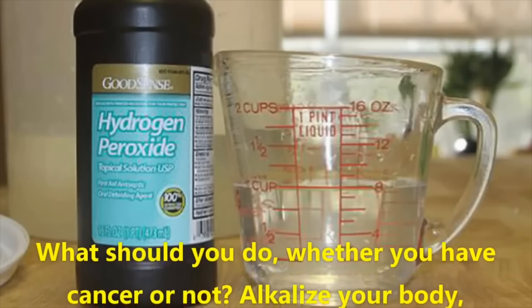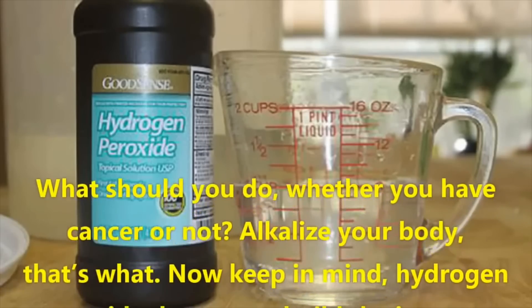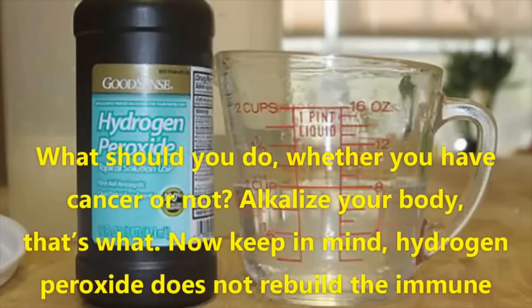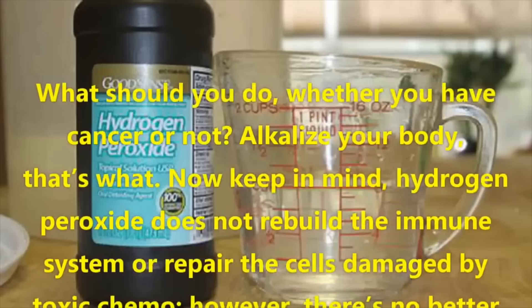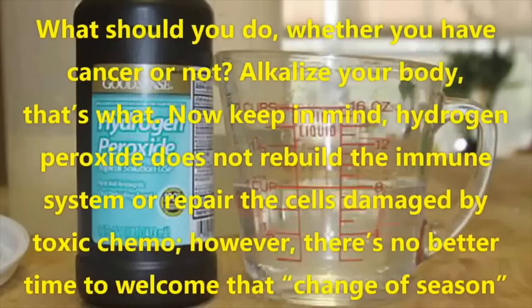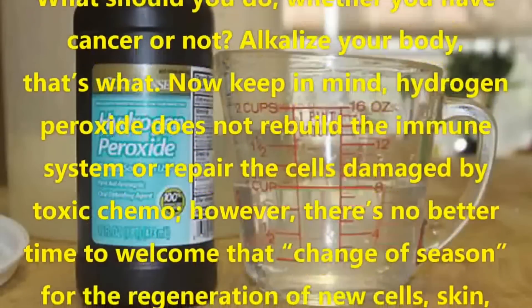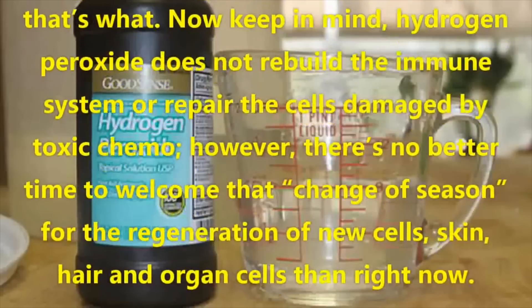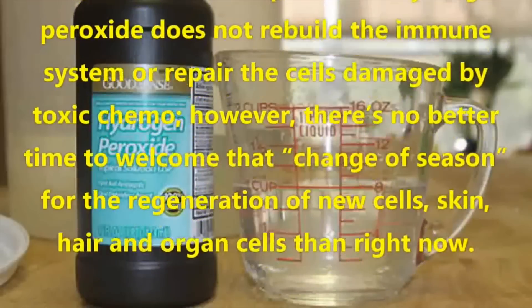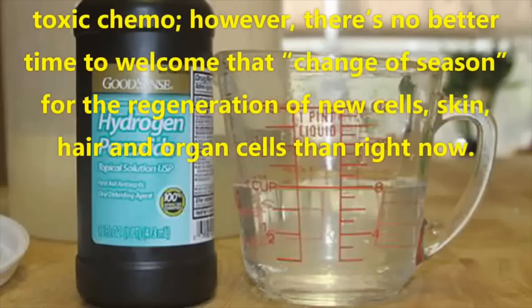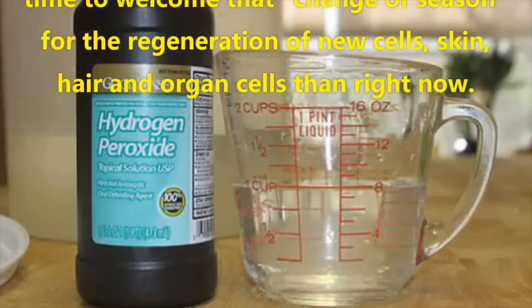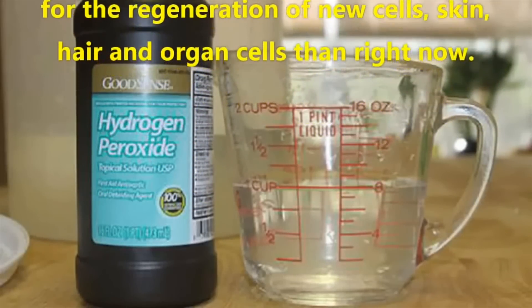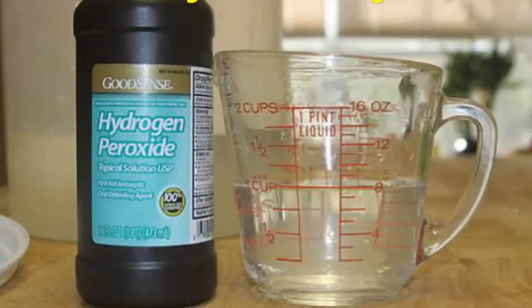What should you do, whether you have cancer or not? Alkalize your body, that's what. Now keep in mind, hydrogen peroxide does not rebuild the immune system or repair the cells damaged by toxic chemo. However, there's no better time to welcome that change of season for the regeneration of new cells, skin, hair and organ cells than right now. Right, so you're implying that hydrogen peroxide can regenerate your cells. Wonderful. Yet another wacky claim, H2O2 will actually damage your cells. It can react with a ton of things, especially the mitochondria. Ingesting of too much hydrogen peroxide can lead to blistering, abdominal pain, vomiting, etc. It's just not a good experience.